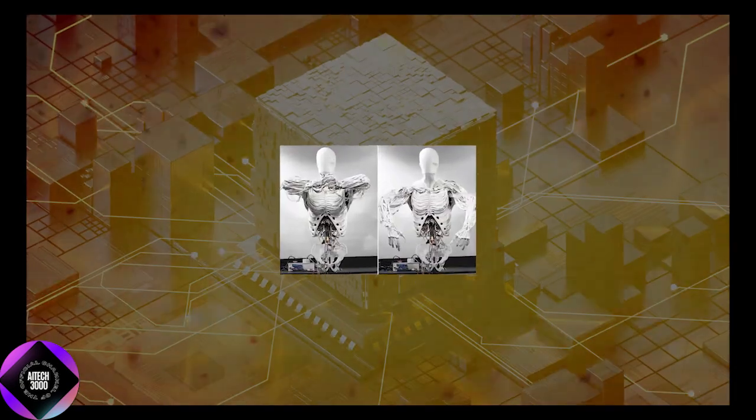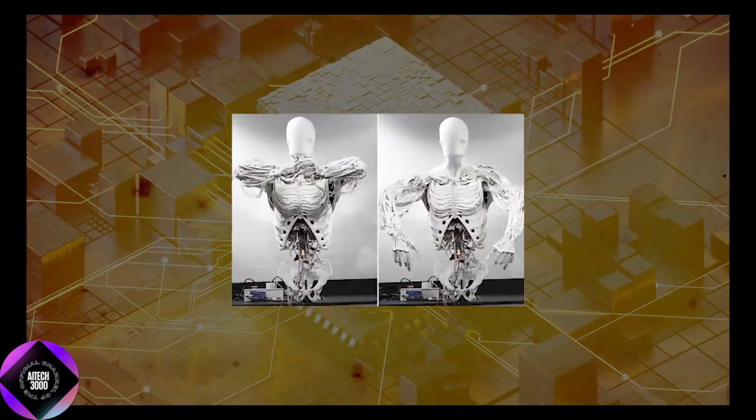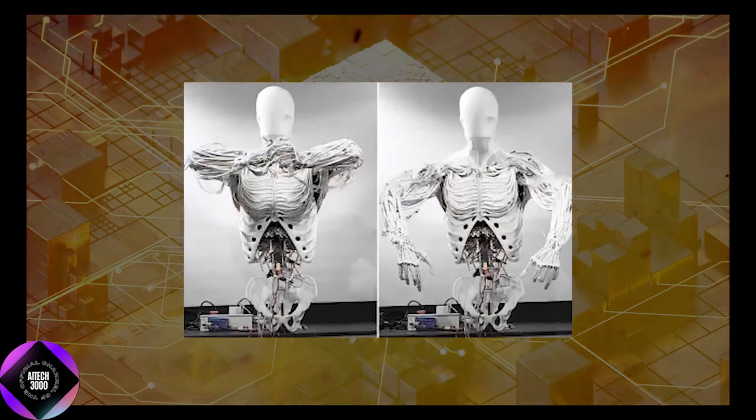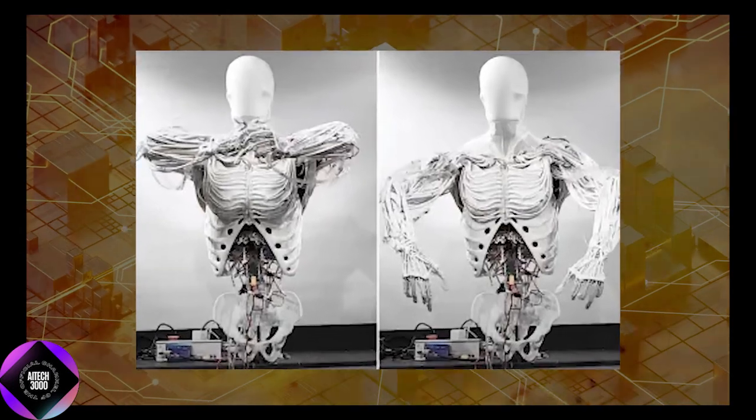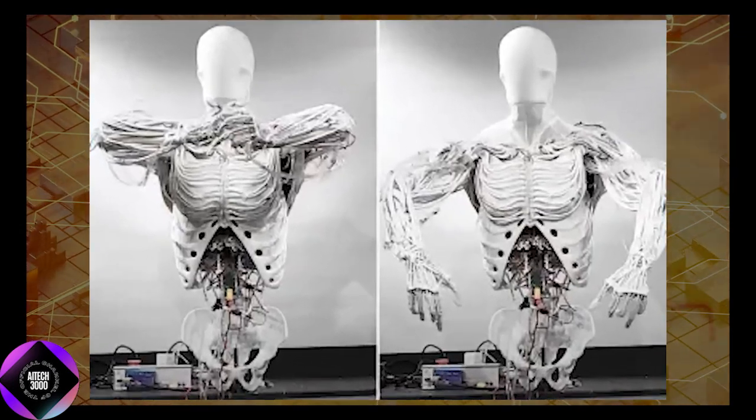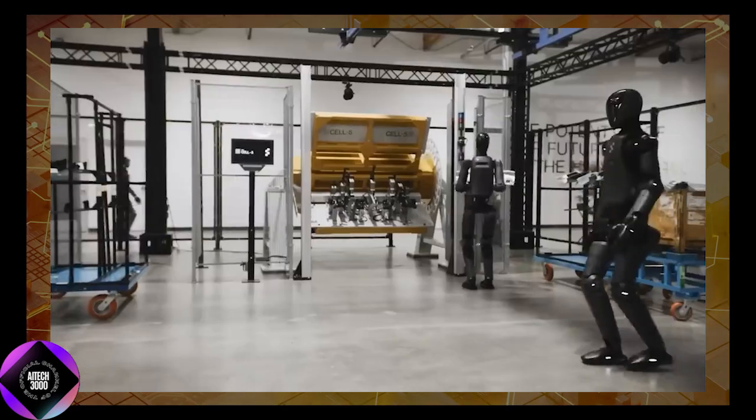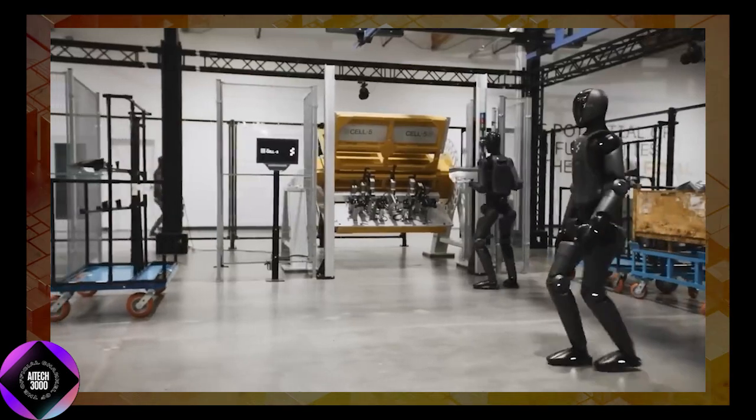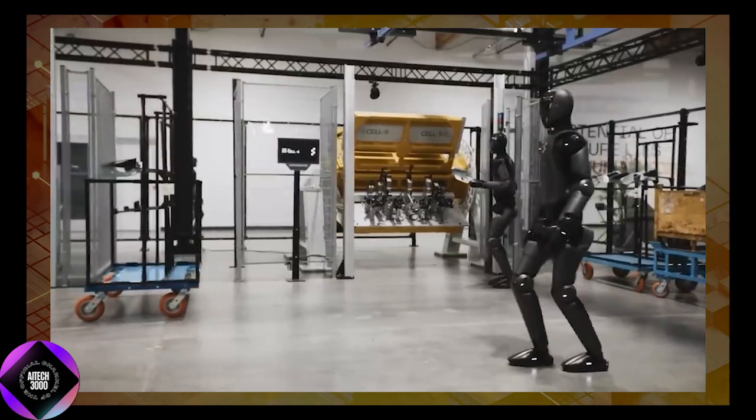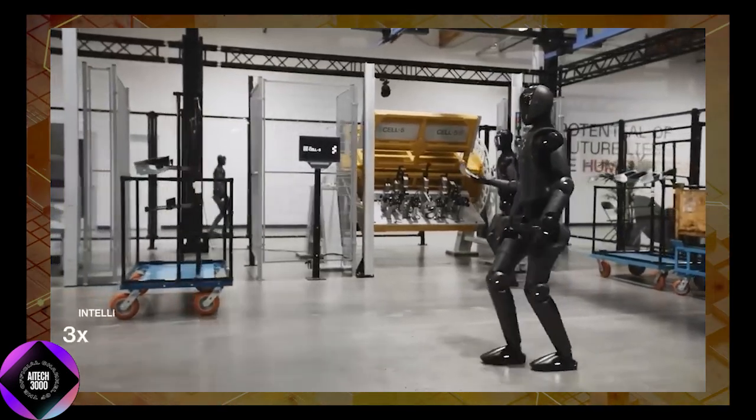To regulate this system, Clone Robotics developed specialized valves called AquaJets, which use only 1 watt of power while maintaining precise control over fluid flow. This design ensures that the robot's movements are both energy-efficient and natural.